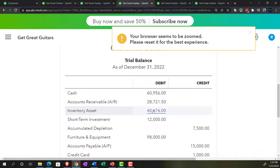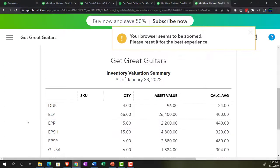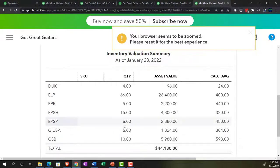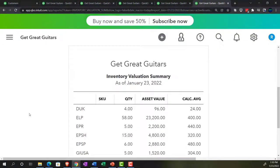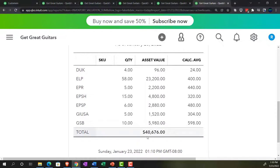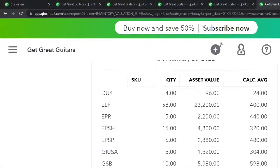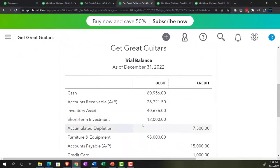There's the inventory. Let's check that against the sub-ledger report — going to the right tab. Running it again to make sure it's fresh. The inventory is now $40,676. Going back to the trial balance, we've got the $40,676. So that looks good.